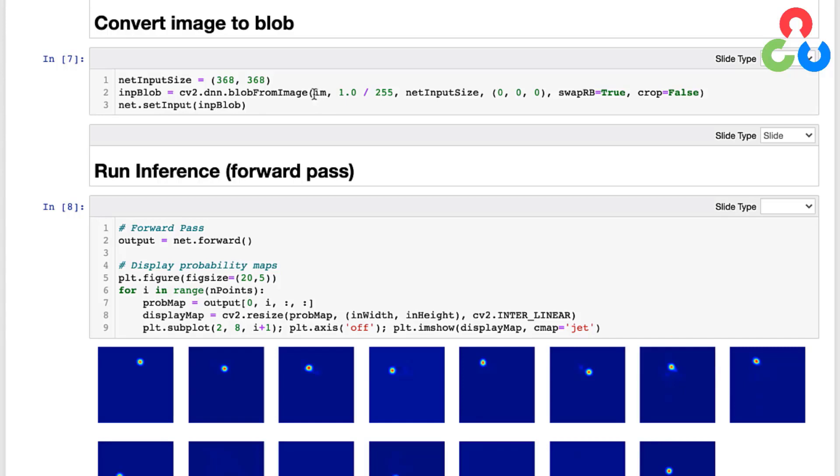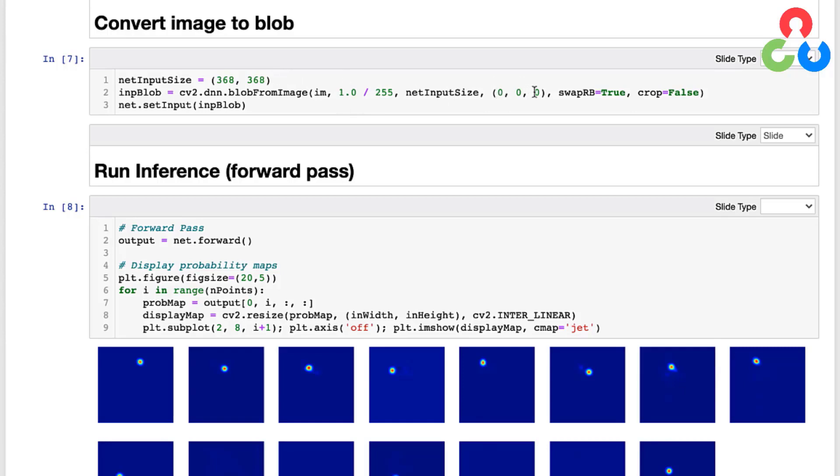So let's review these arguments briefly. The first argument is the image itself, and then the second argument is a scaling factor which is the same scaling factor that was applied to the training images, so we need to perform that same transformation here on the input image. And then here we're just indicating the net input size which we just talked about right here above: 368 by 368.